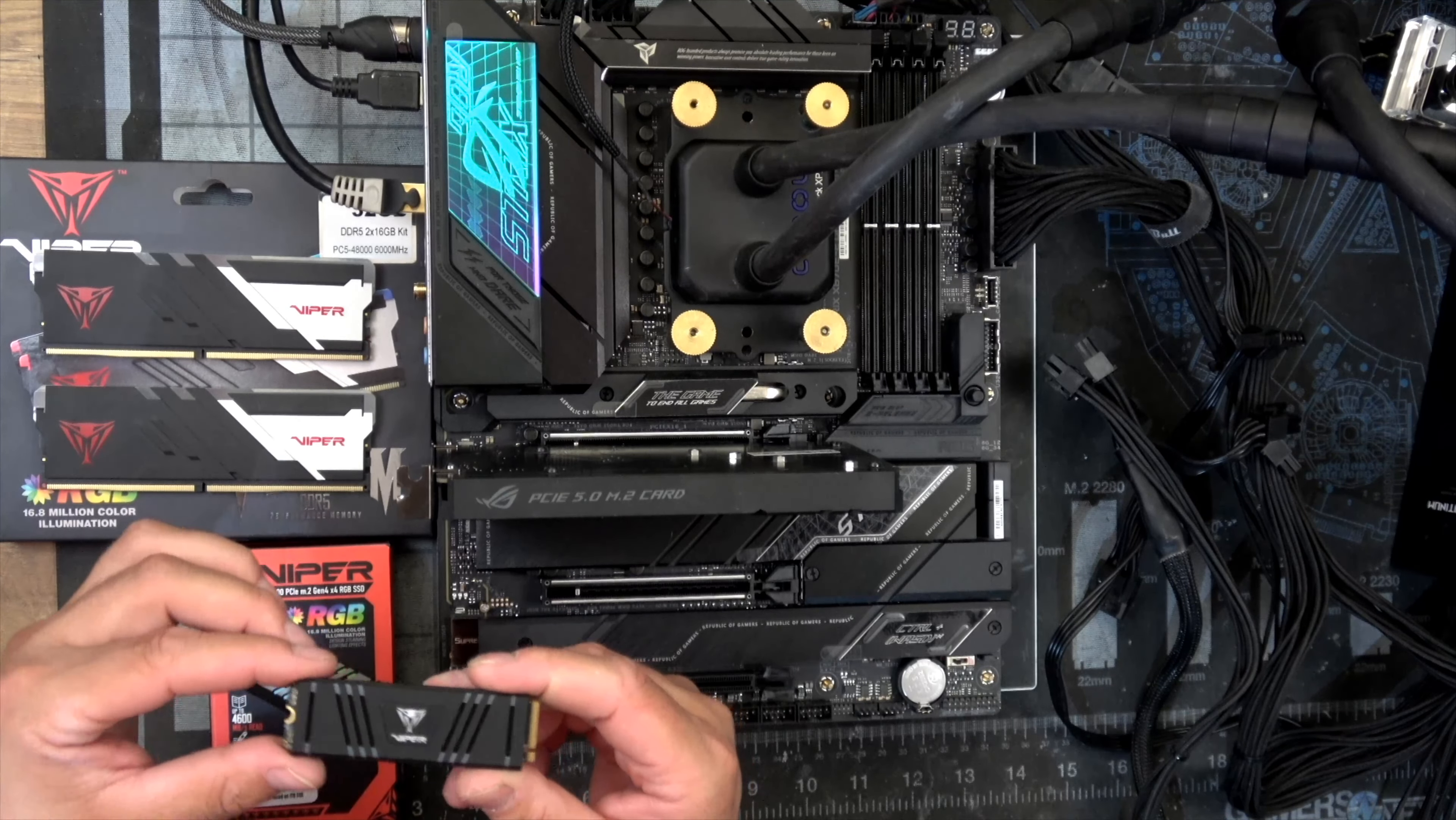Then we will see the temperature. It's a unit that can run out of the box like this, just plug and play. Now, let's check the memory.